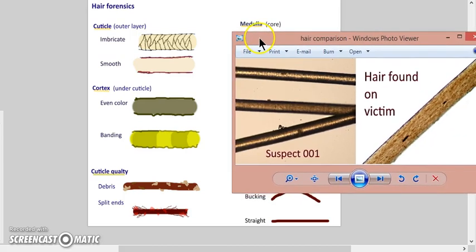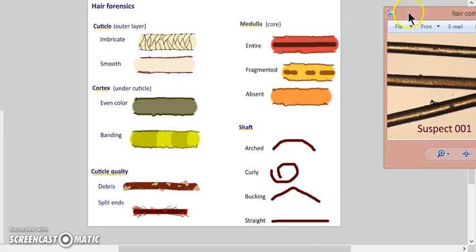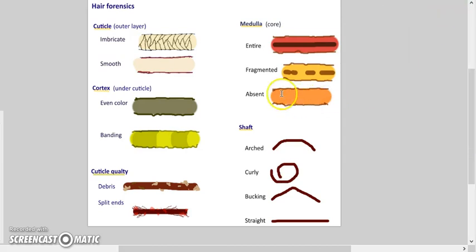Color - well, not a category, they're pretty similar. They're both even, there's no banding. Banding occurs when there's hair products being used. So they look similar there.